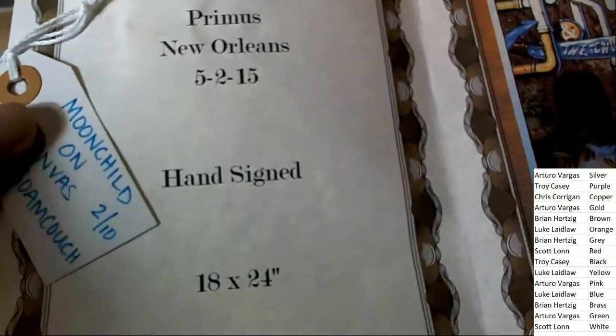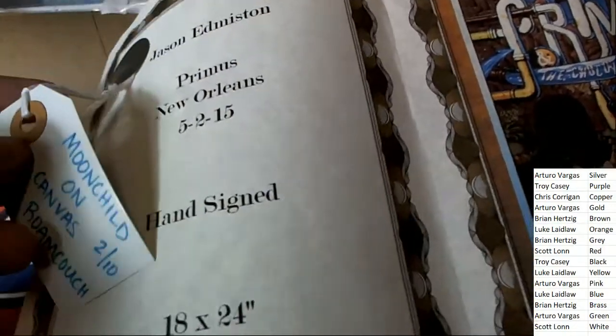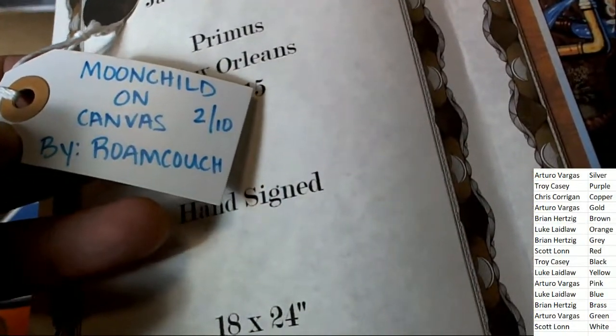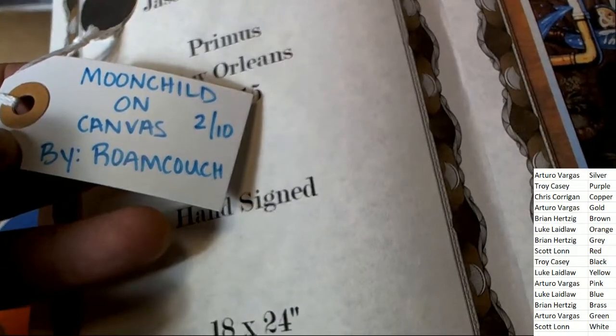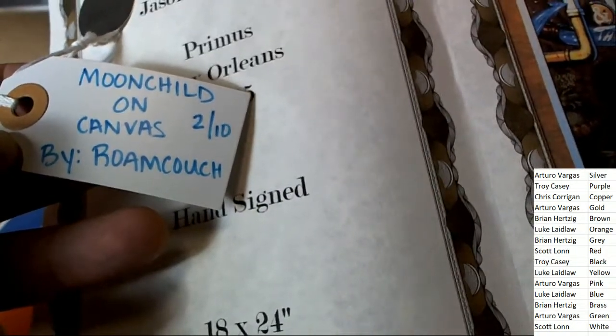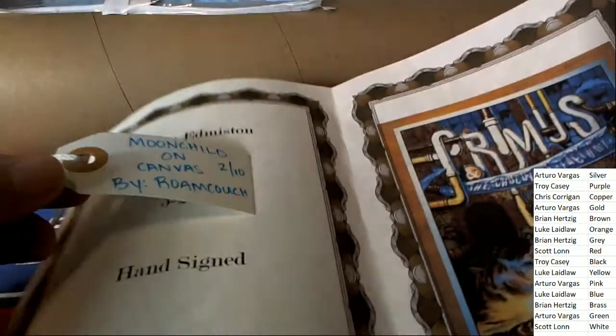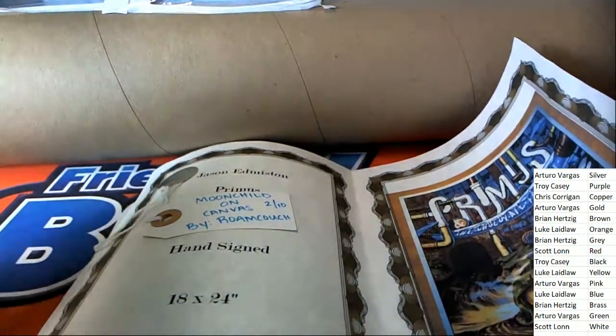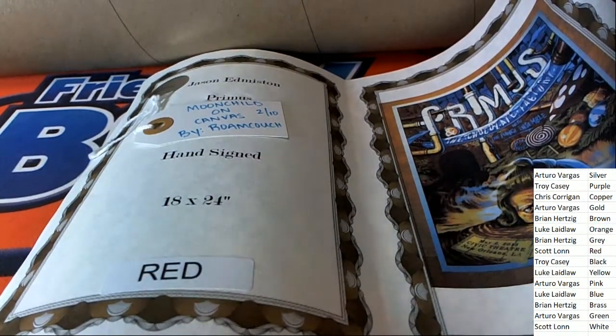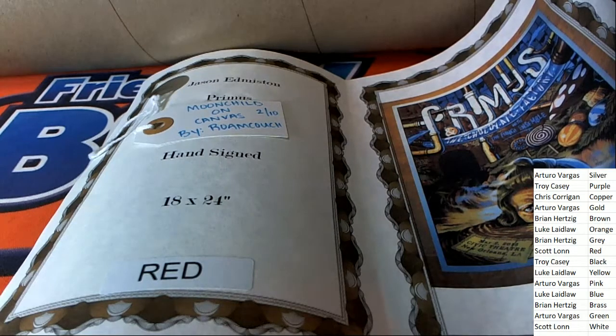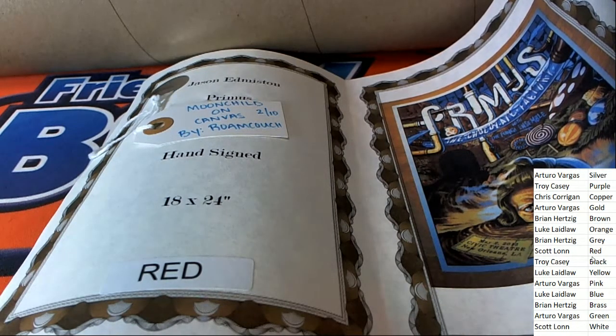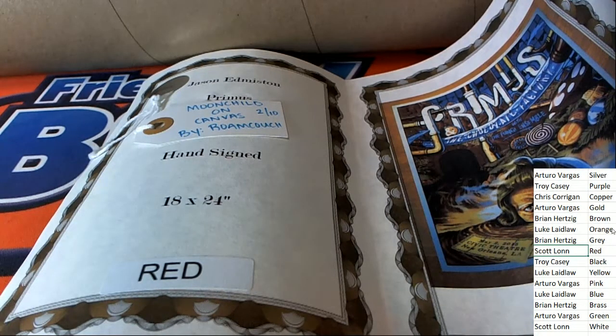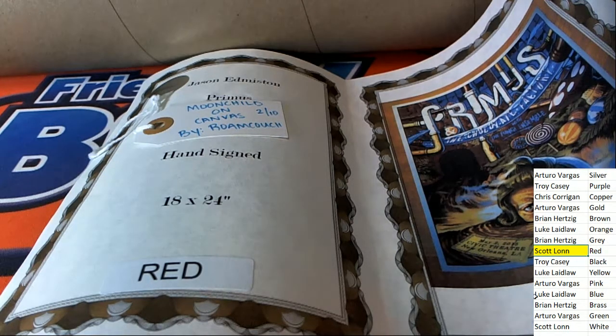And then, not only that, but Scott gets entered in for the Moonchild canvas. We'll take a look at what else you've got here, what else is going on for our winner who owns the color red. Congratulations, Scott L., hitting in this screen print poster.